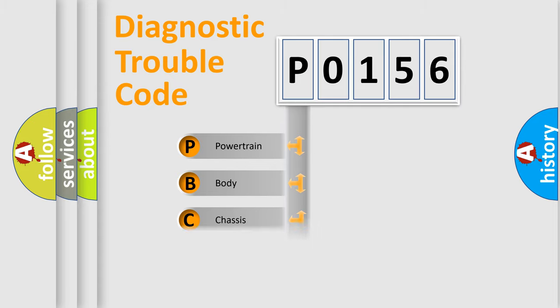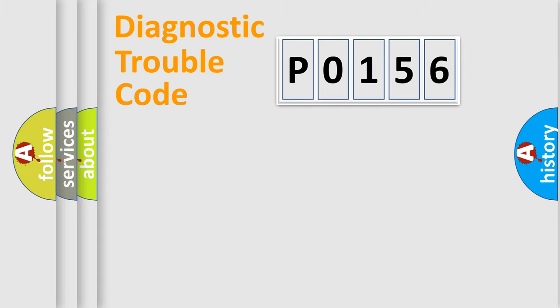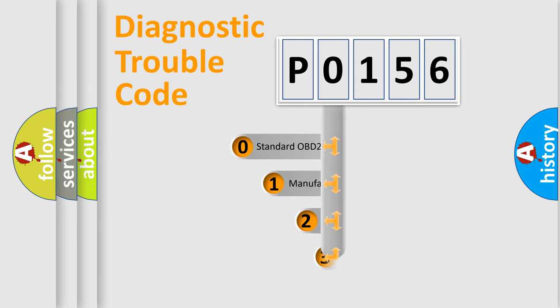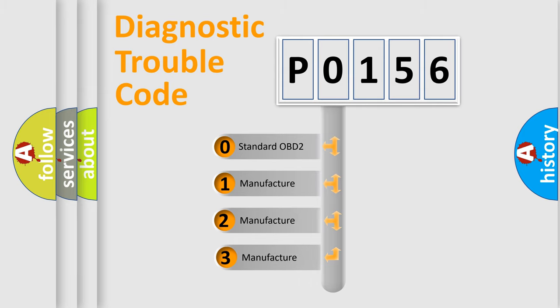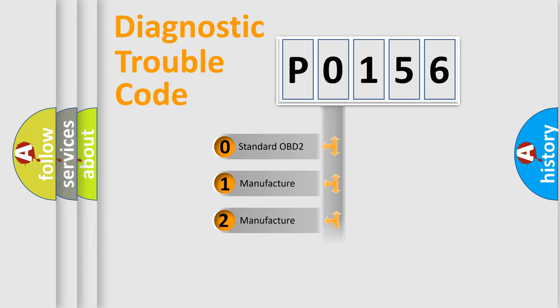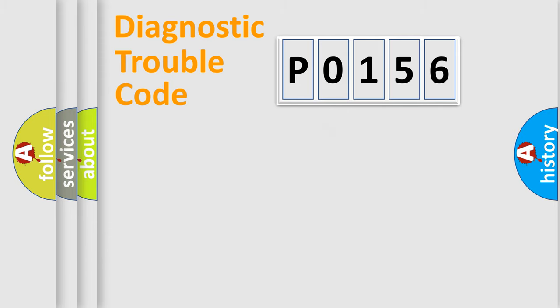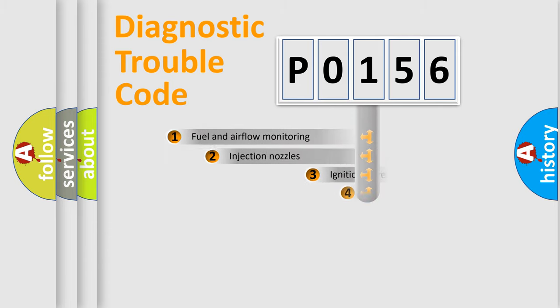Powertrain, body, chassis, and network. This distribution is defined in the first character code. If the second character is expressed as zero, it is a standardized error. In the case of numbers 1, 2, or 3, it is a manufacturer-specific error.